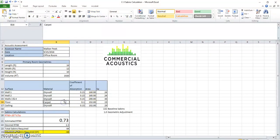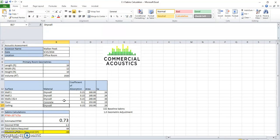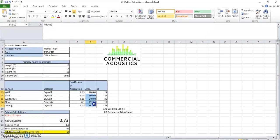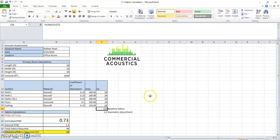So in our example, we had a concrete floor, drywall ceiling. These are your standard coefficients of absorption for painted drywall and sealed concrete. And multiplied by the area, we calculated total 132 sabins in the space.